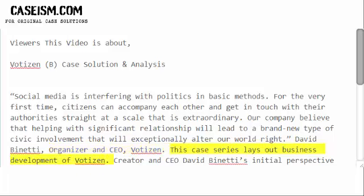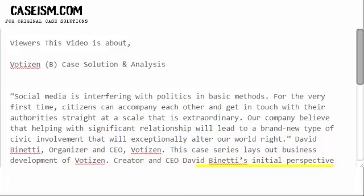This case series lays out the business development of Votizen. Creator and CEO David Binetti's initial perspective was to facilitate civic action and engagement. His efforts to launch led him through numerous iterations of the initial vision, each with its own difficulties and peculiarities.